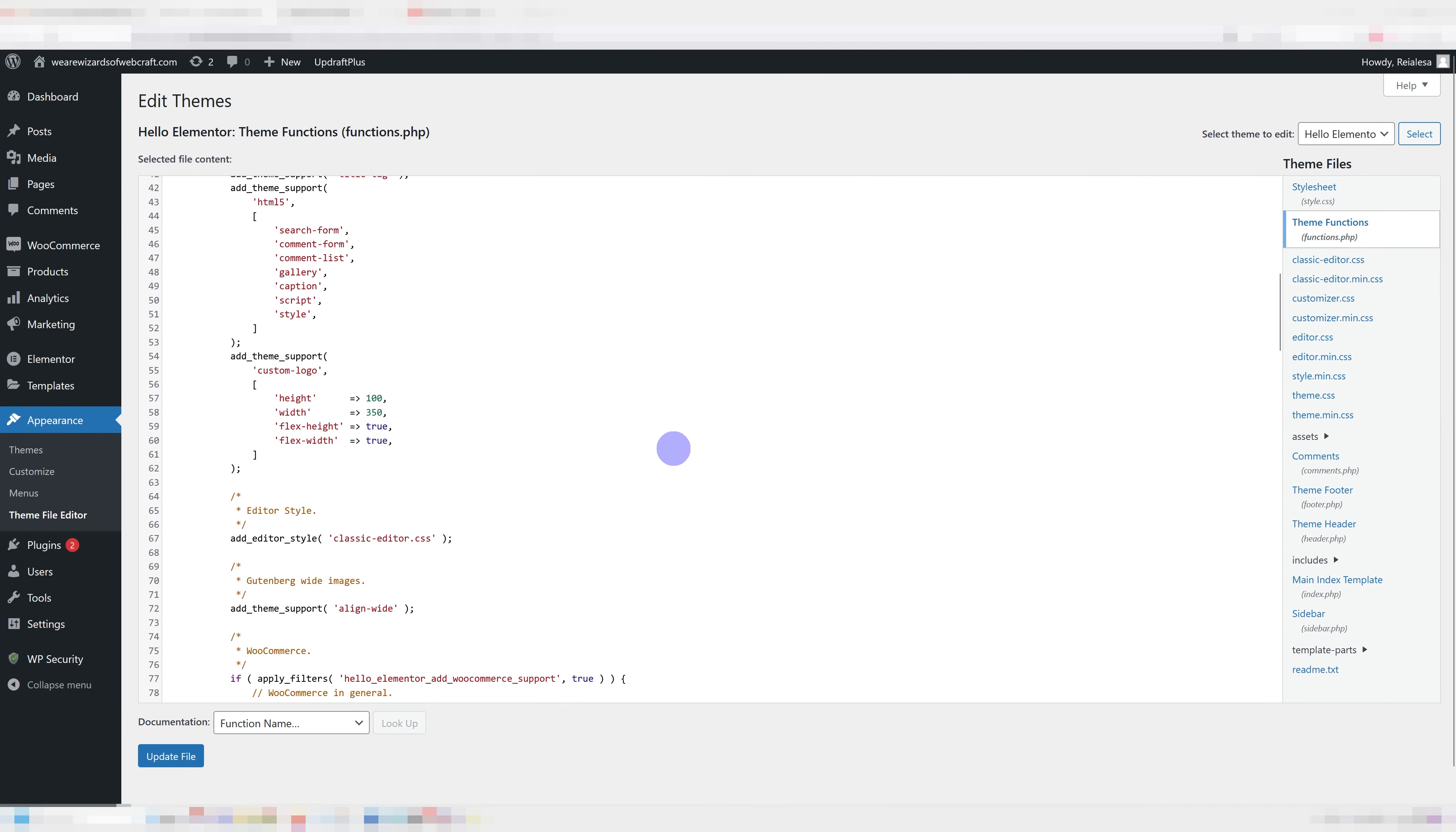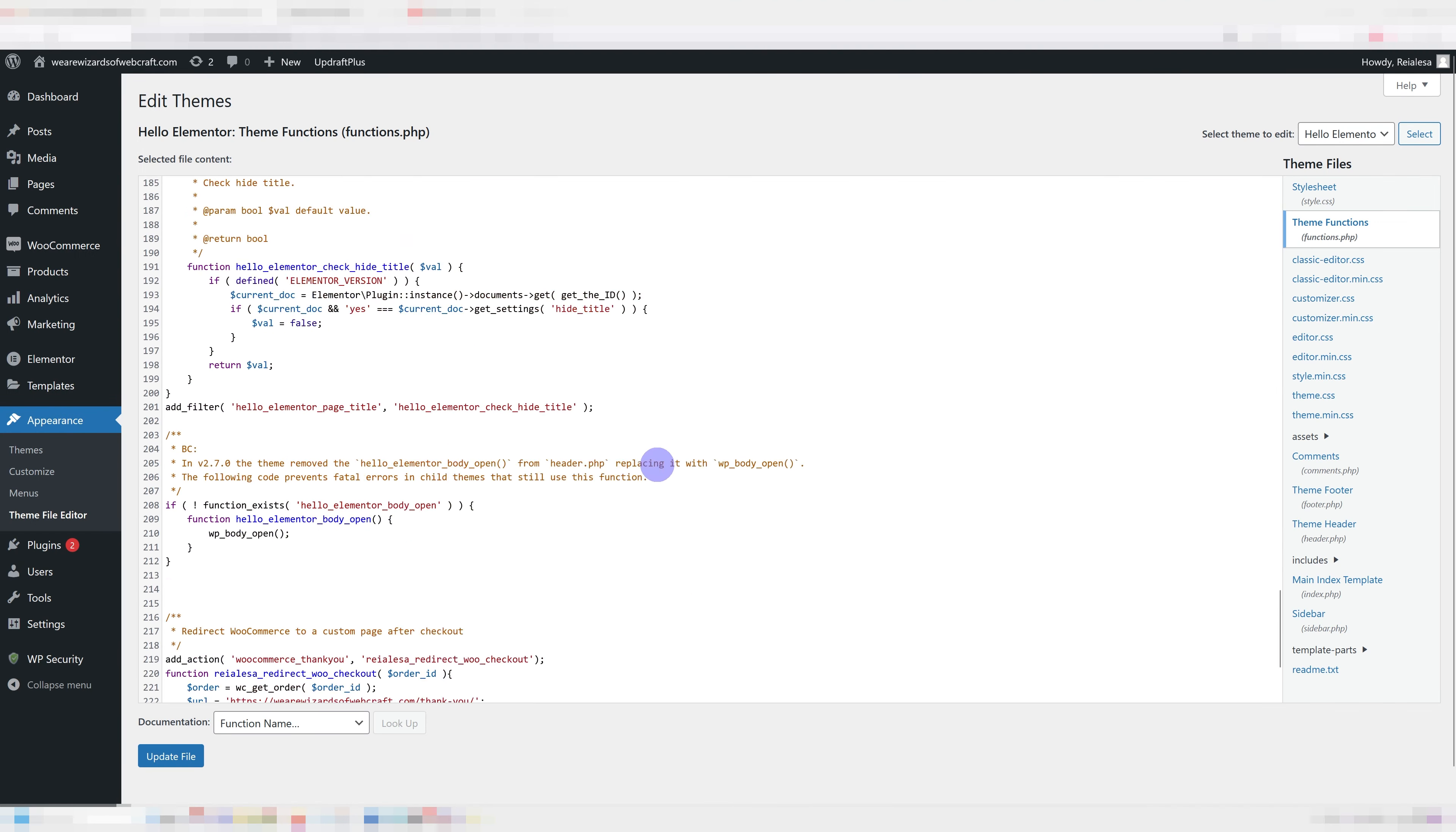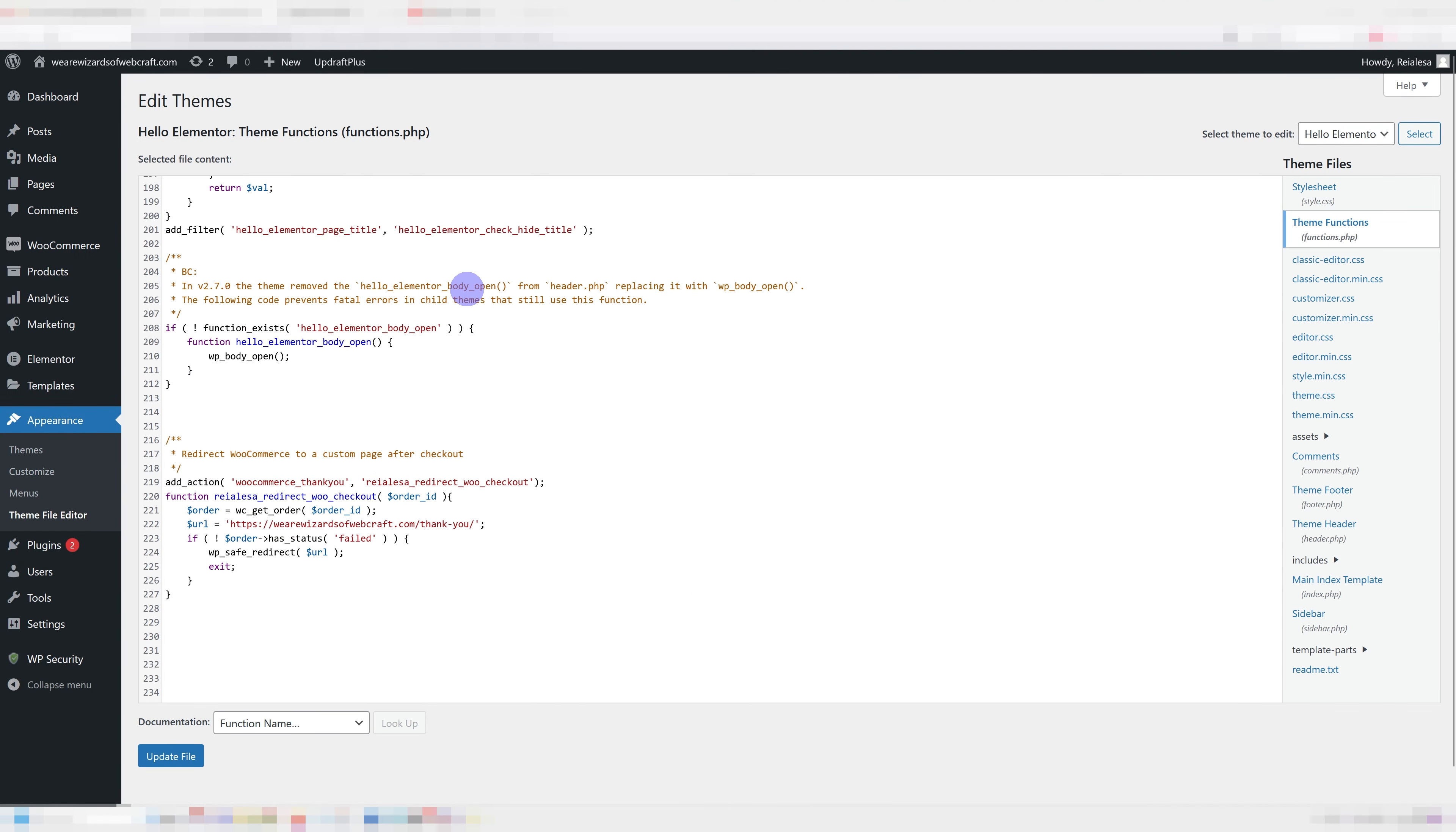Scroll to the bottom. Before doing anything in functions.php, I would recommend using a child theme, because if you don't and your main theme gets updated, all of your changes are going to disappear. Also, make sure you back up your website. That is never a bad idea.